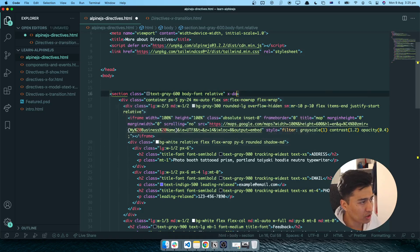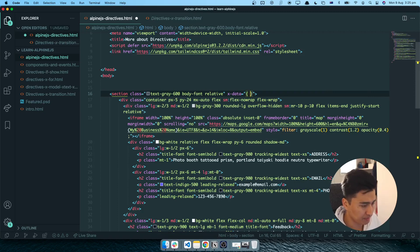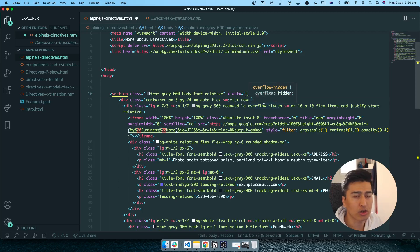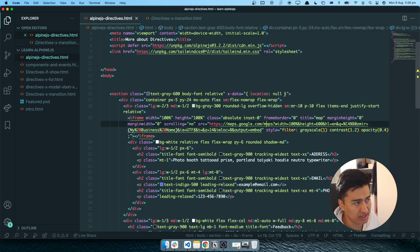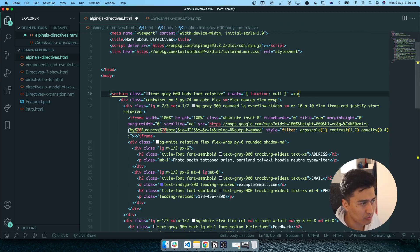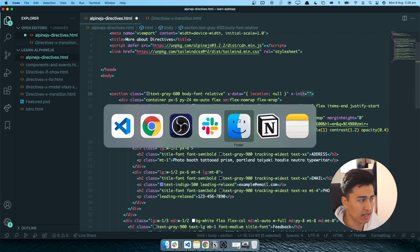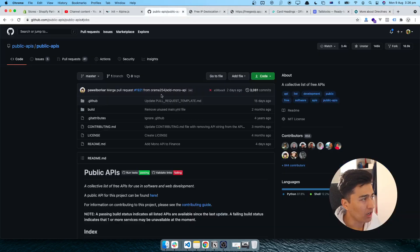The first thing we do is create our component using X-data. Inside X-data we'll create a property called location, and by default location will be null. When the user refreshes, I want to get the user location from an API and store it inside this location object. We will use X-init, which means when the component initializes, you are going to send a request to a server to get the data.